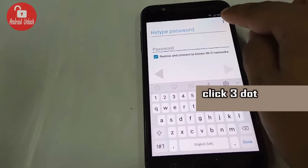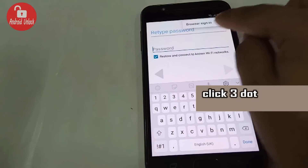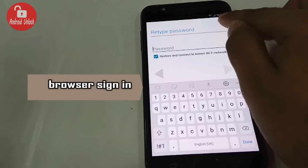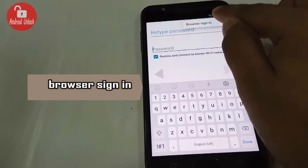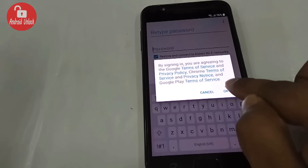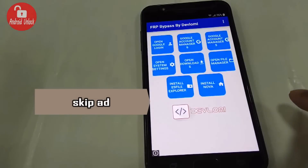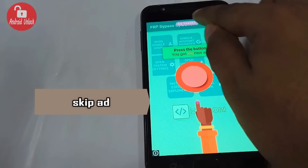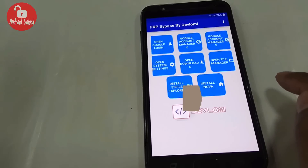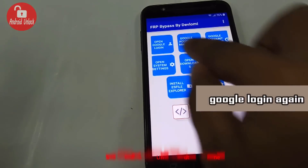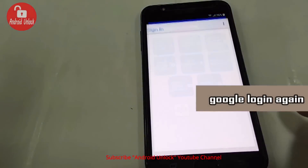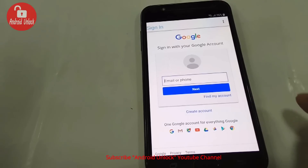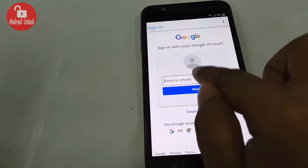Yes, it's done. Click the three dot menu and click Browser Sign In. Click OK, skip the ad, and click Login. It's working!